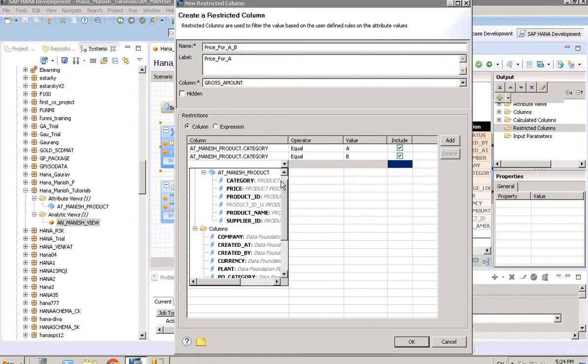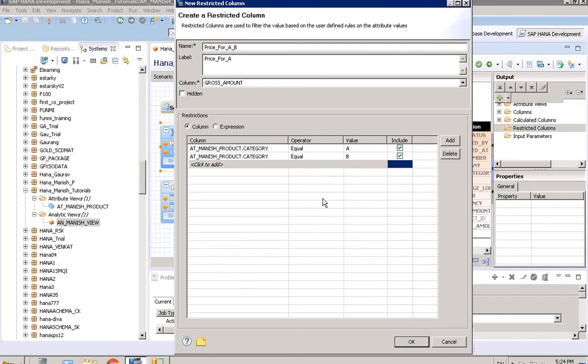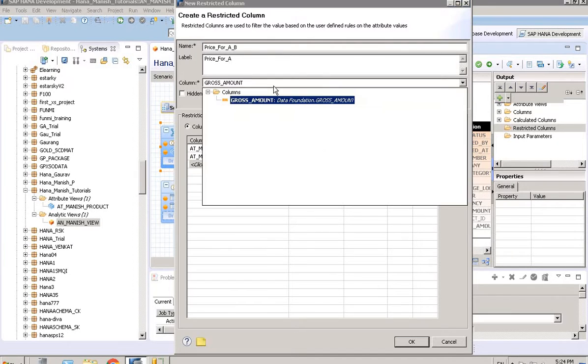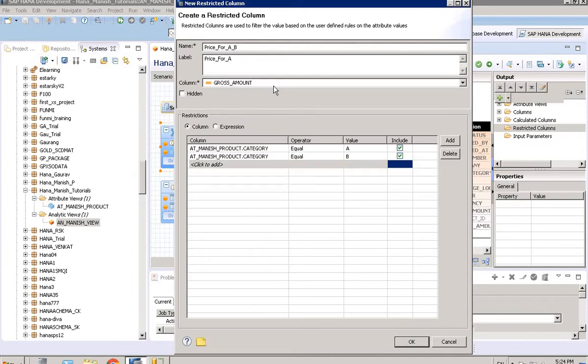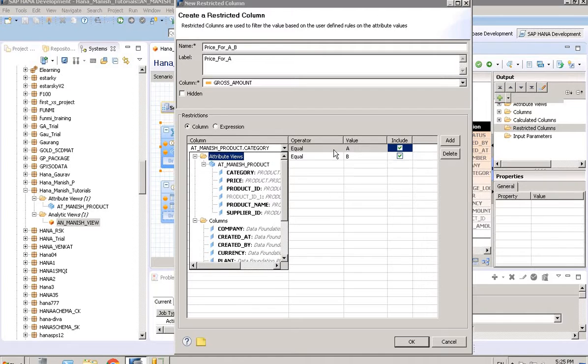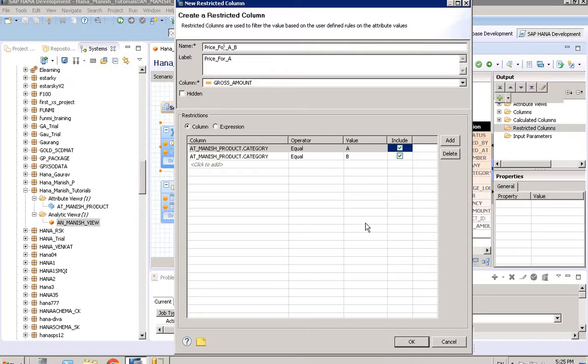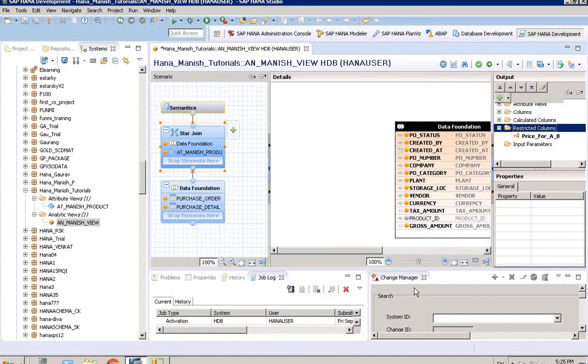In this particular column, I want to show gross amount only when it is either equal to A or equal to B. If C and D, it will not show anything in this particular column. So this is a restricted column. We'll see the output.